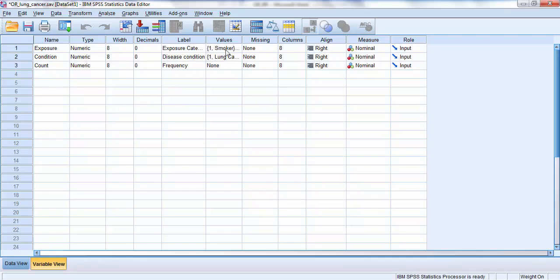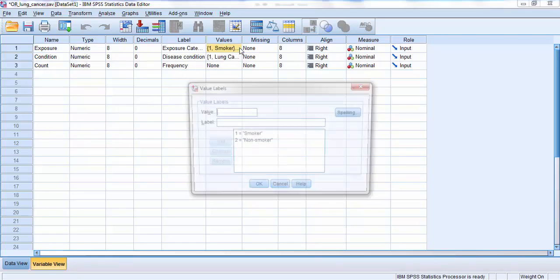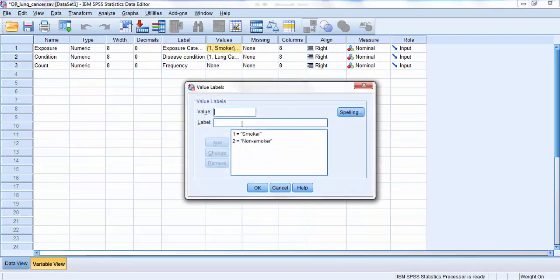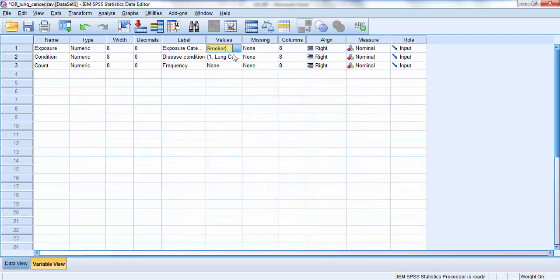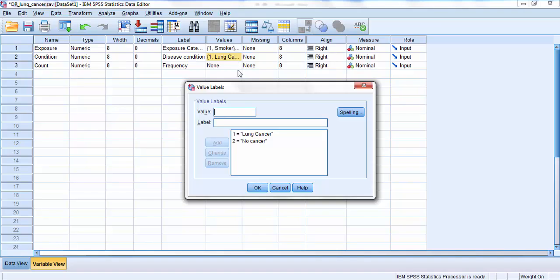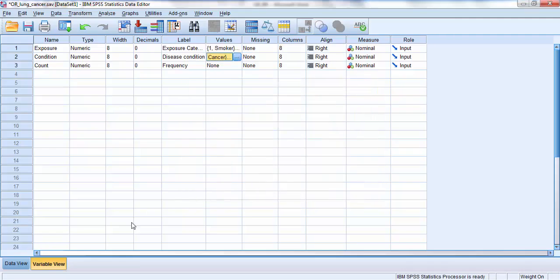For my exposure category, I've set up just some codes for my convenience, so one is smoker, two is non-smoker. For my disease condition, one is a lung cancer sufferer, and two is somebody without lung cancer.